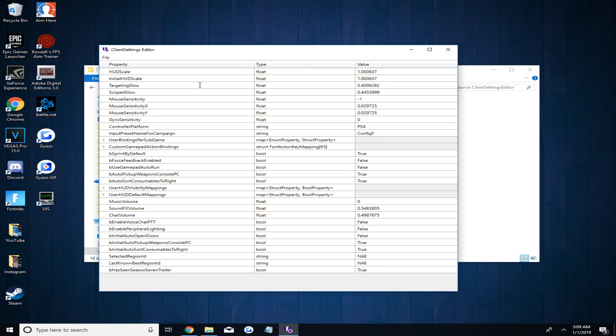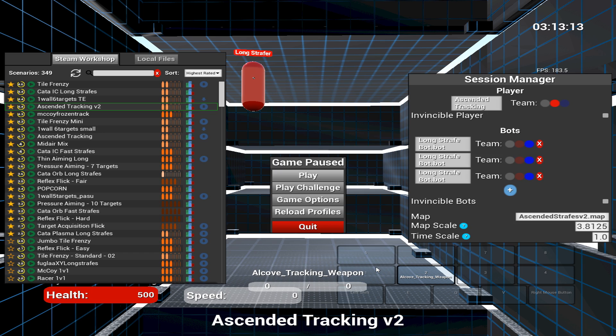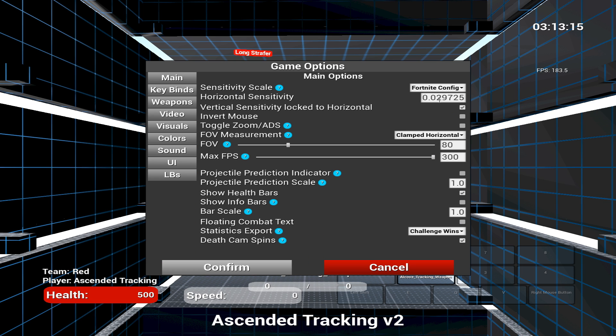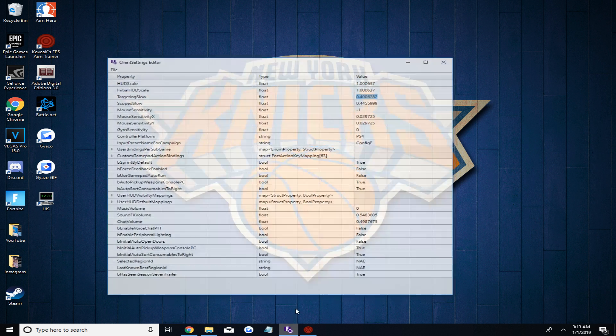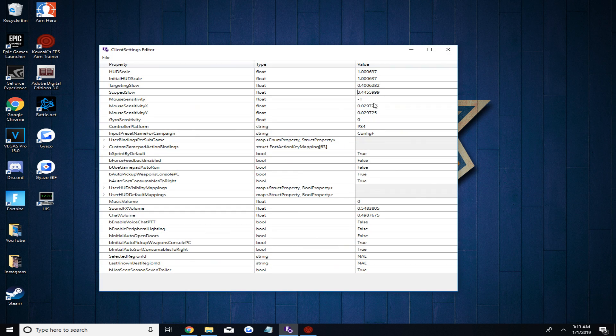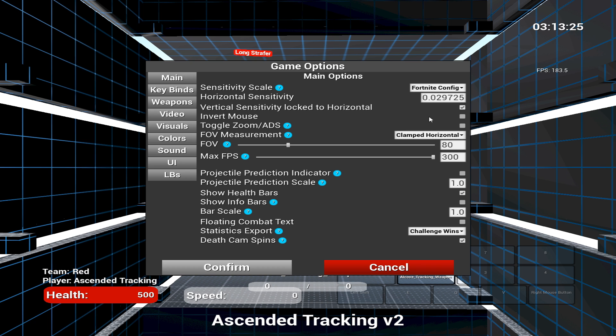Now you'll go back into Kovacs and change your sensitivity scale to Fortnite config instead of Fortnite slider. Then copy and paste the MountSensitivityX and MountSensitivityY from your client settings program into Kovacs after you change it to Fortnite config. So now we finally have our exact Fortnite sensitivity into Kovacs.